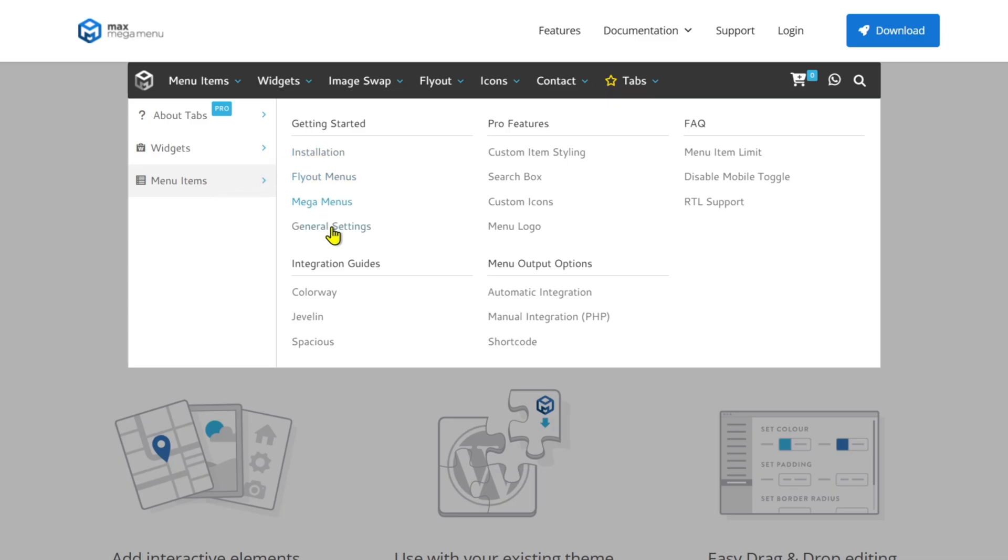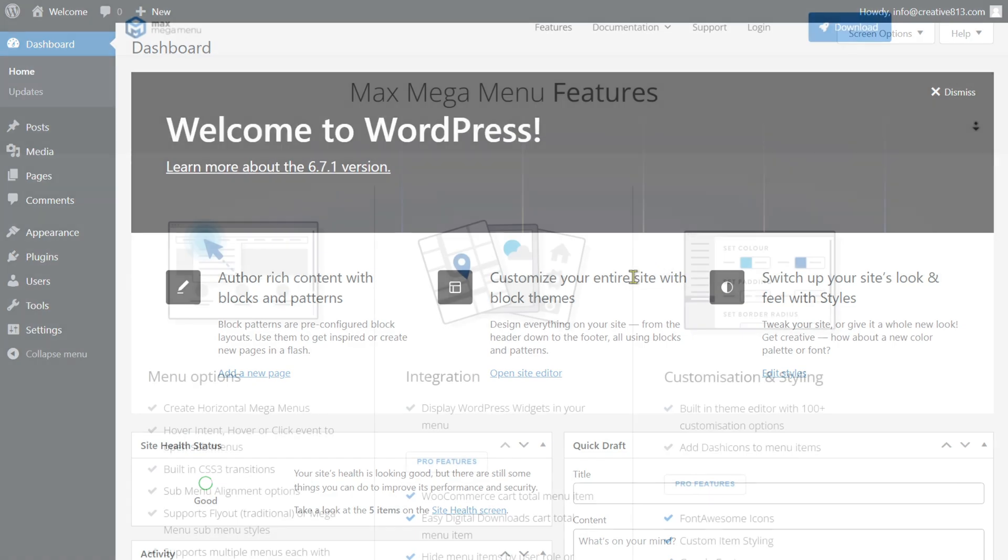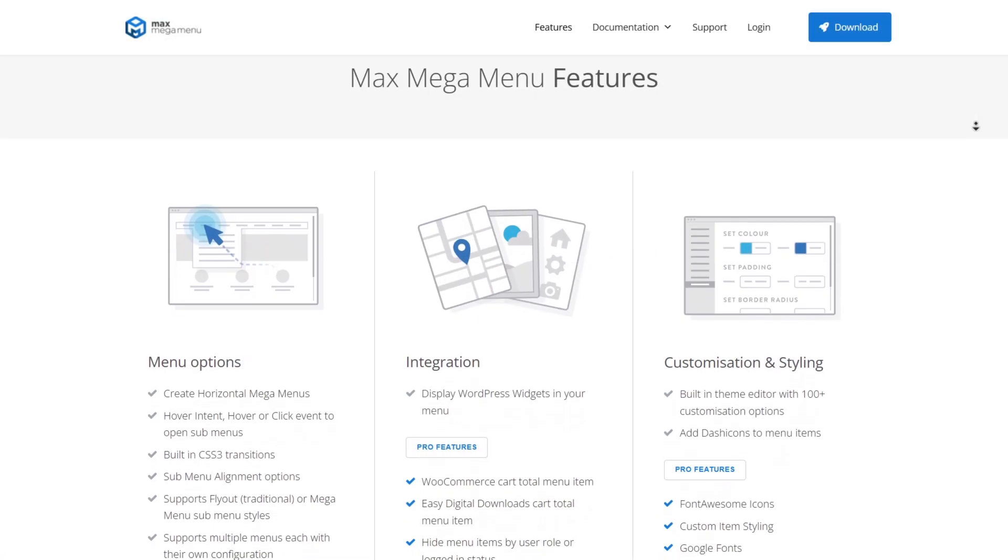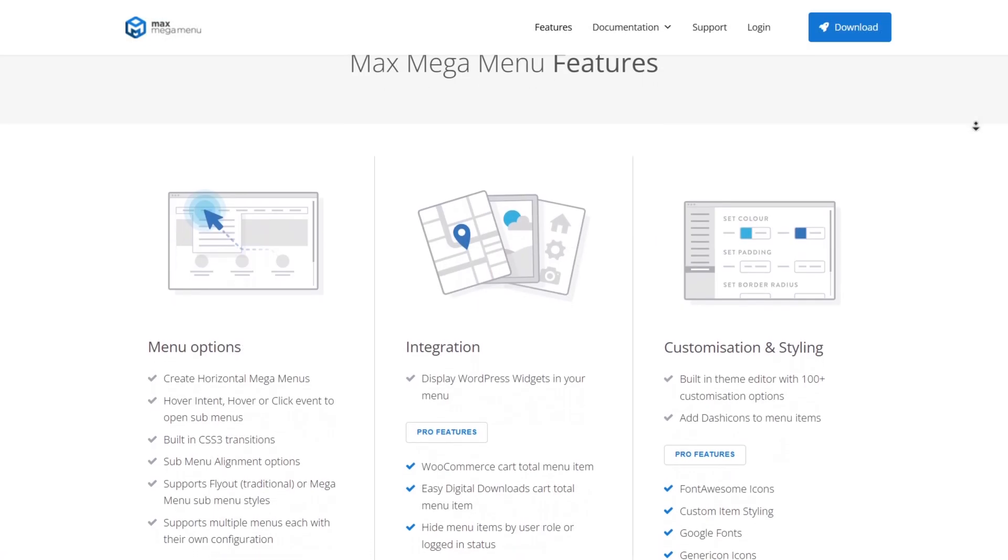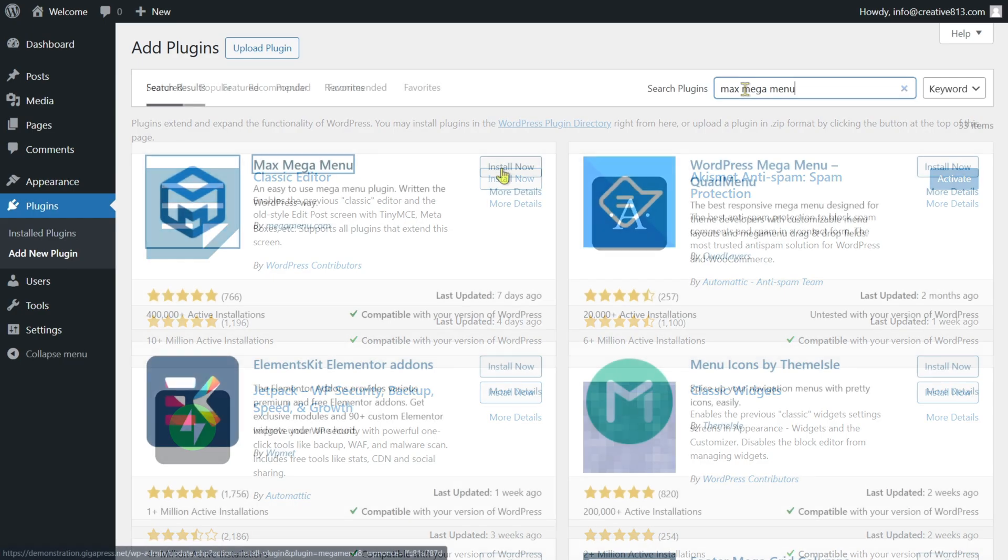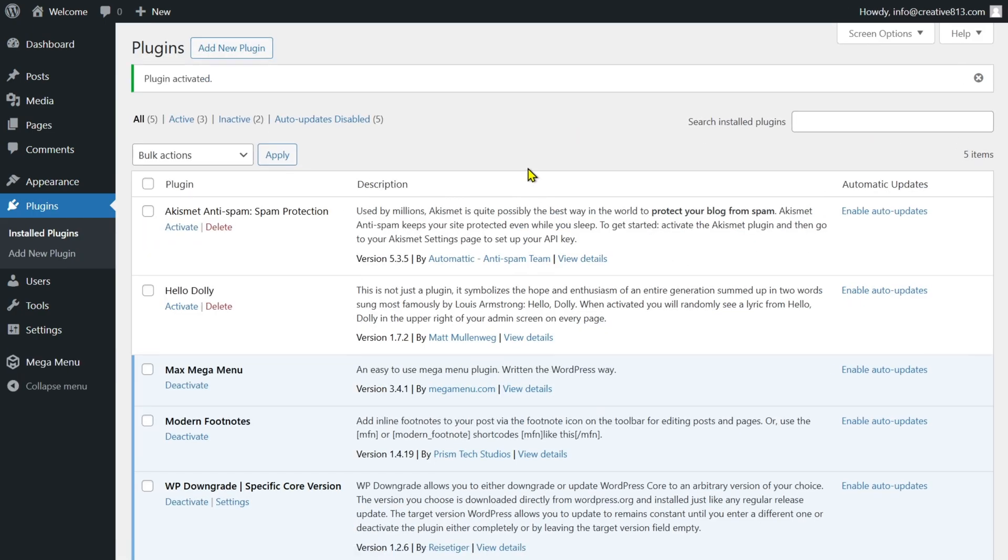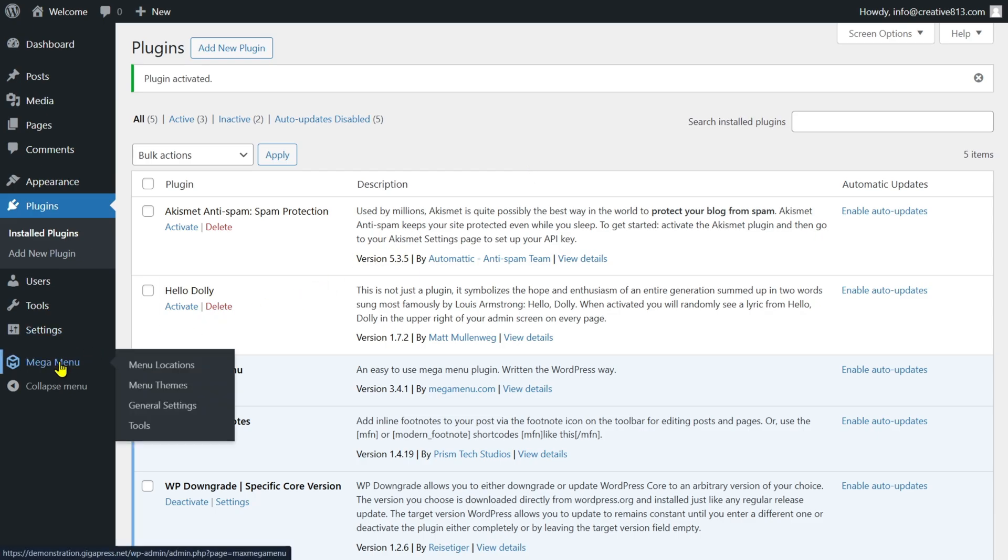So here's how to add a mega menu in WordPress step-by-step. First, we need a plugin. One of the best options is the Max Mega Menu plugin. Let's head over to the WordPress dashboard, click on Plugins, then Add New Plugin. Search for Max Mega Menu, click Install Now, and then Activate.